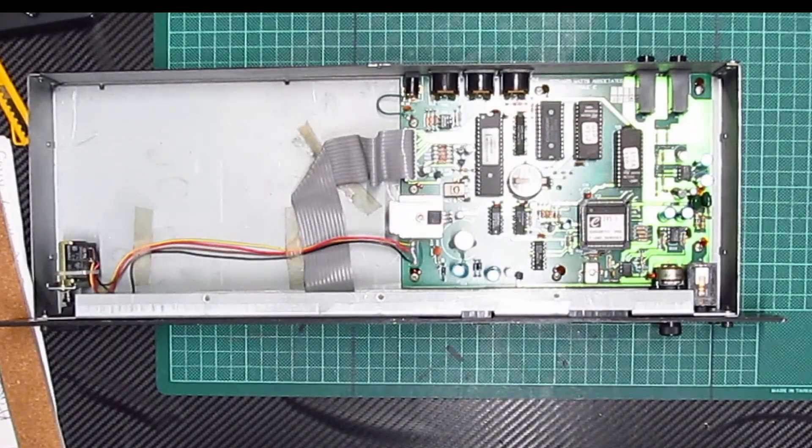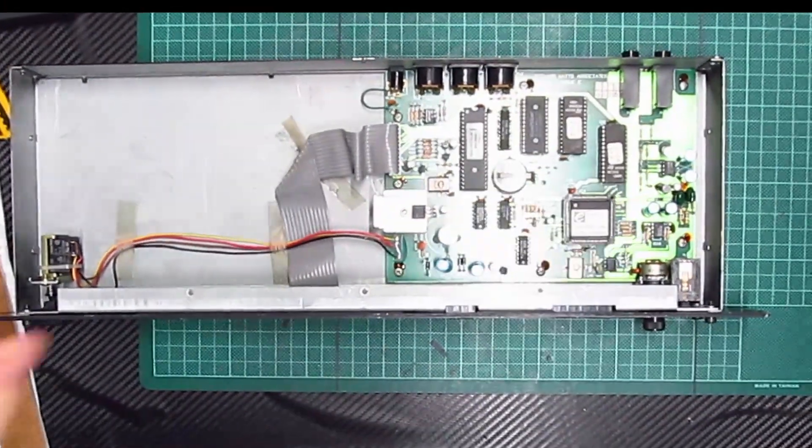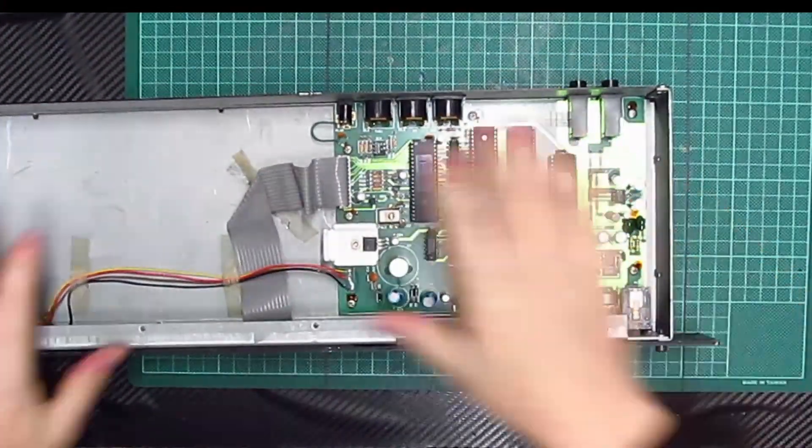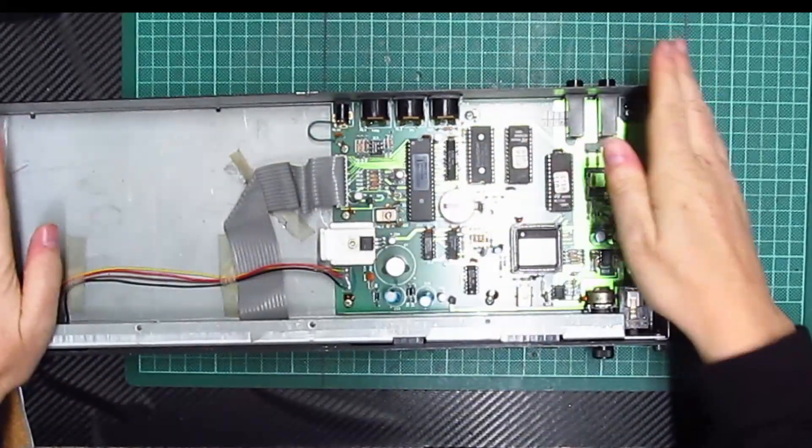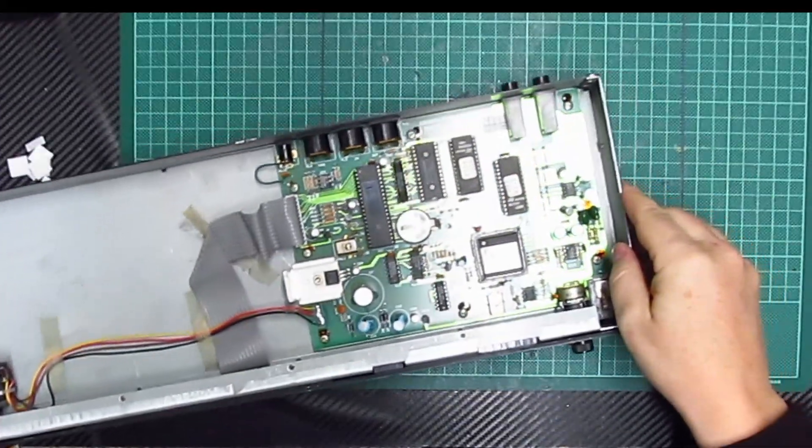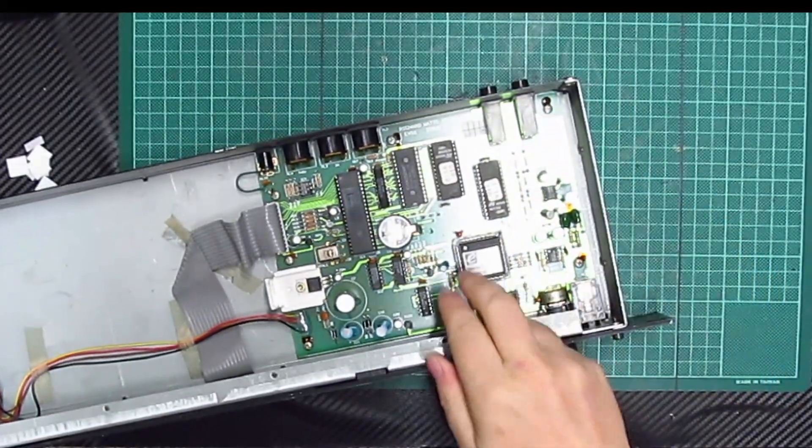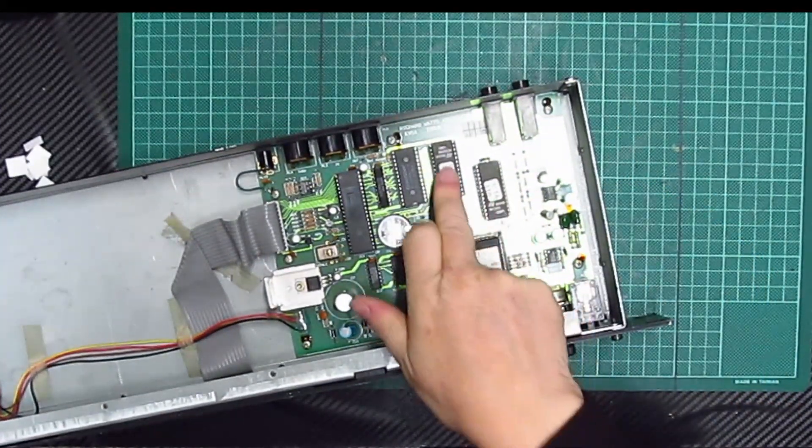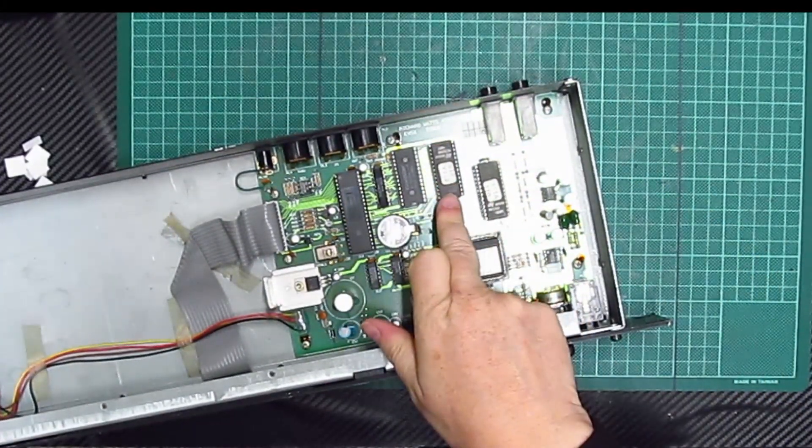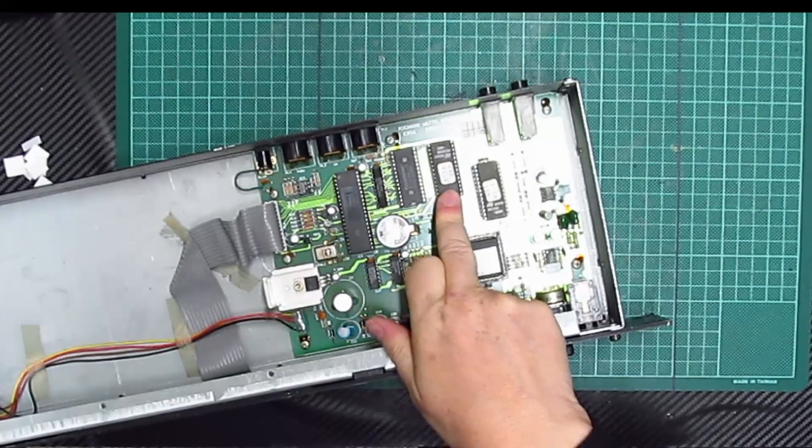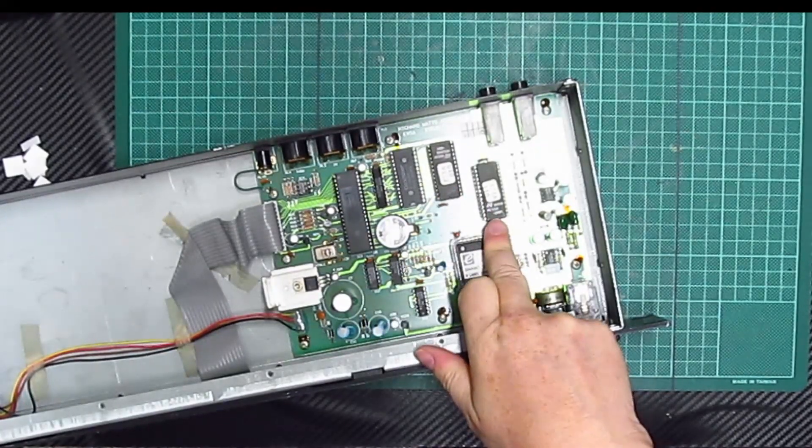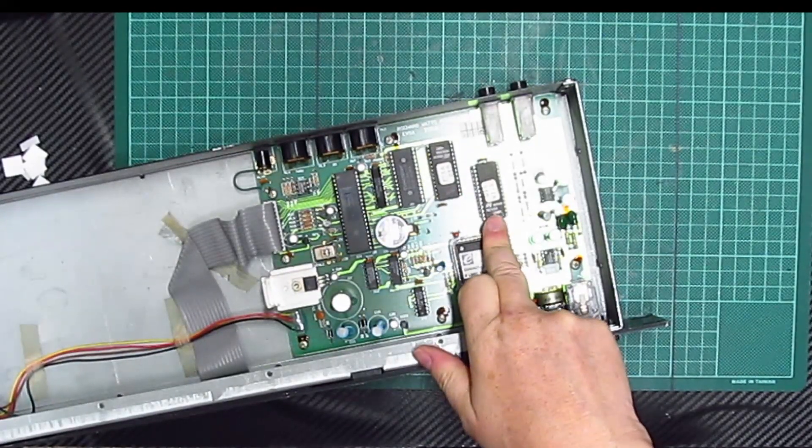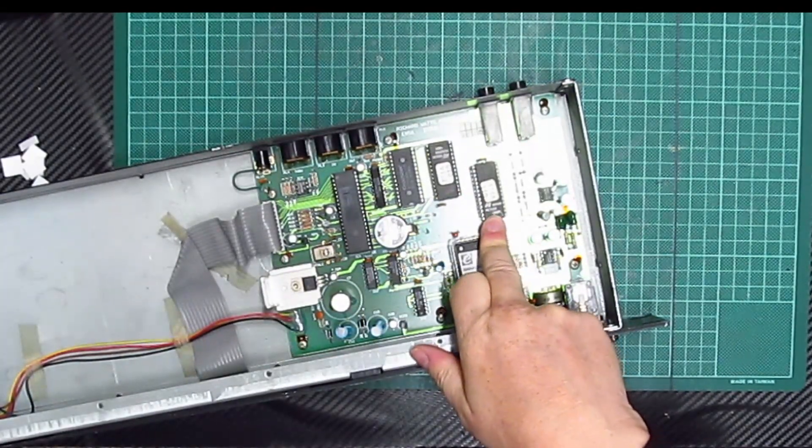And I will connect up to my Atari ST, which is this side, which I will then film on my phone so you can see it working with the software, if it does work at all.